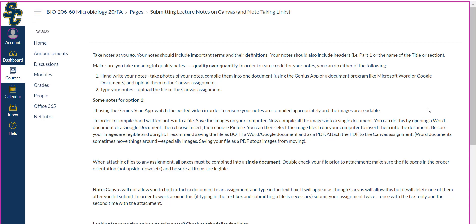To compile them into one document, you can do this in multiple ways. One way I suggest is using the Genius Scan app, or you can use a document program like Microsoft Word or Google Documents. If you use the Genius Scan app, which I do recommend, I recommend that you watch the posted video to ensure your notes are compiled appropriately and the images are readable. You can take pictures on your regular camera app or within the Genius Scan app. However, the Genius Scan app will often convert your photos into black and white, which can wash out handwriting. In that tutorial, I describe how to use the filter to make sure you're getting accurate photos uploaded.